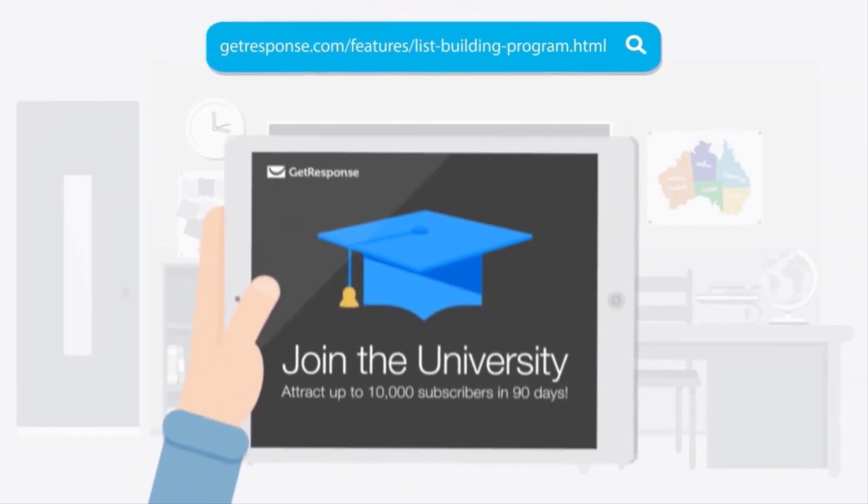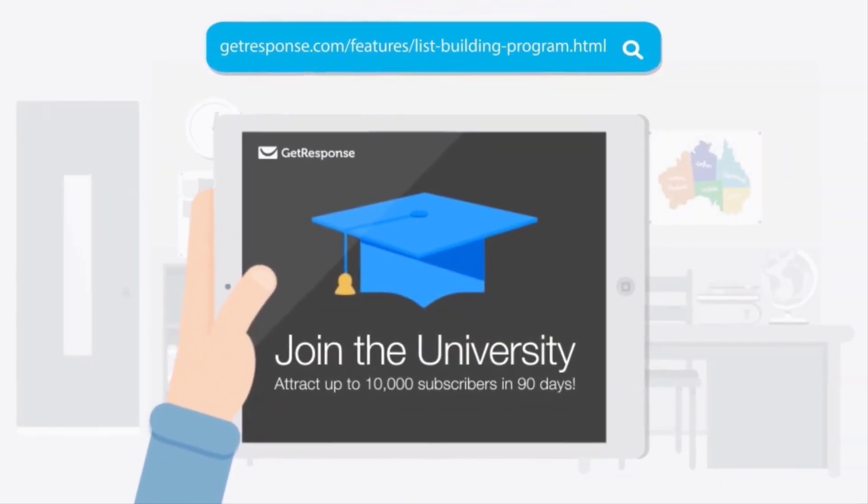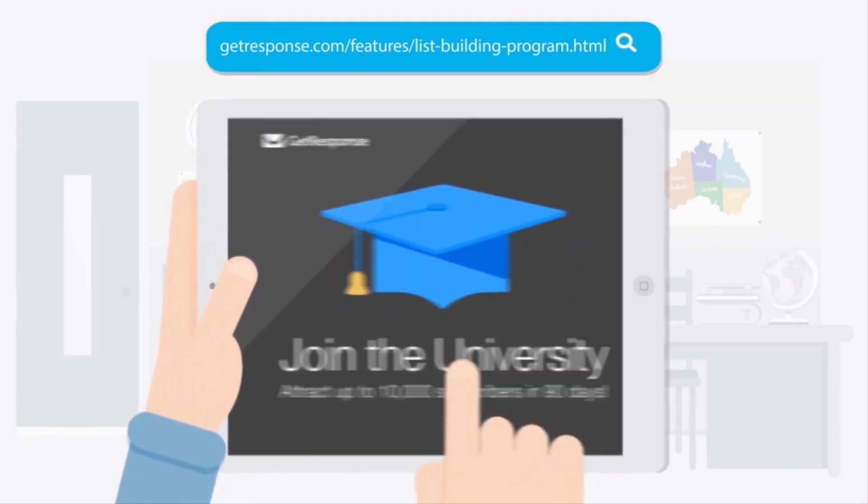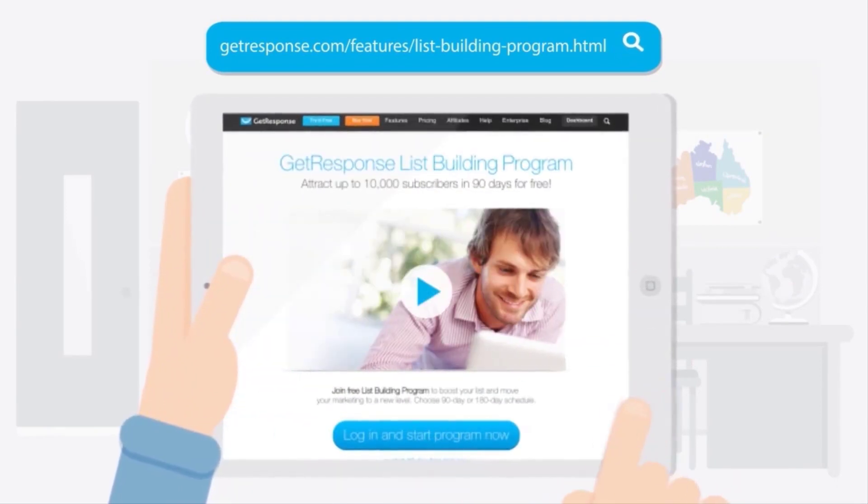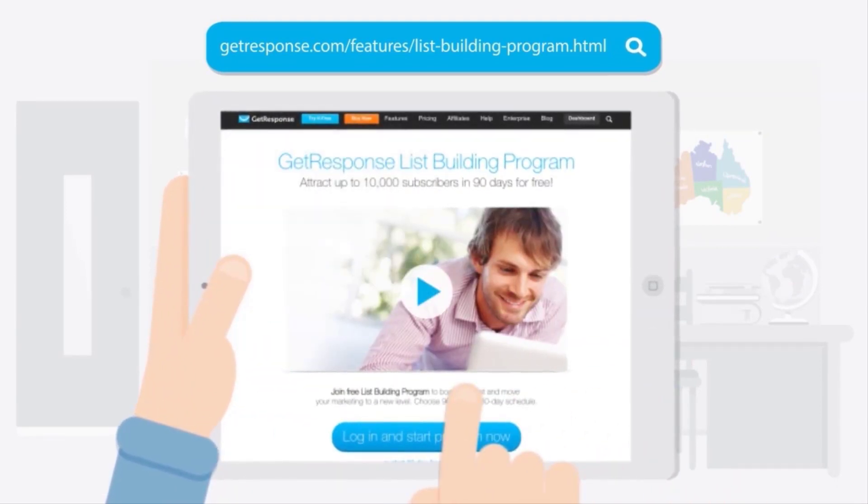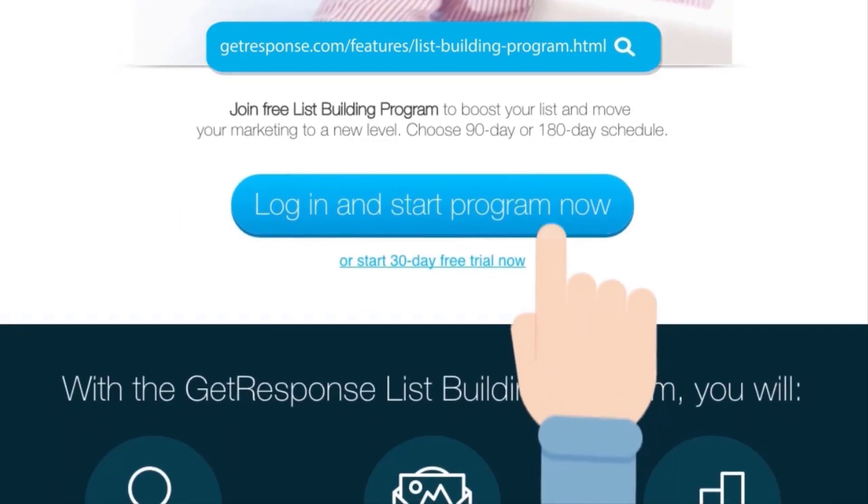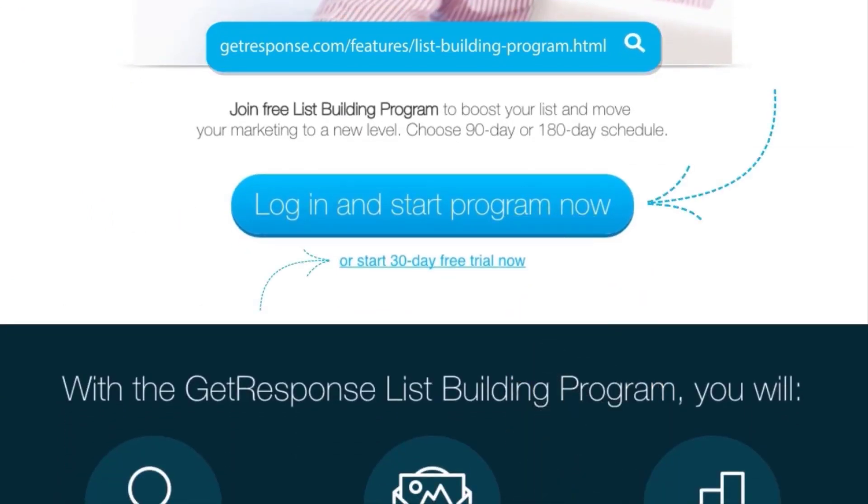Are you ready to enjoy the full GetResponse list building program and grow your list by up to 10,000 subscribers in 90 days? If so, just visit our website or log into your existing GetResponse account or start a 30-day free trial.